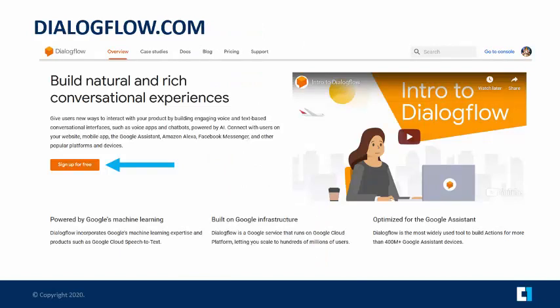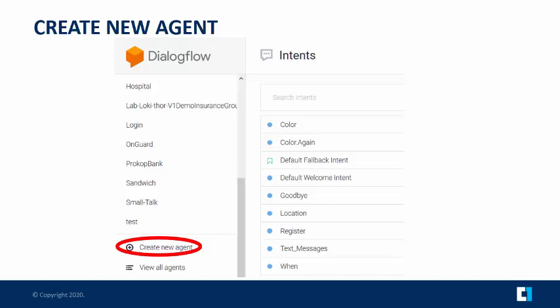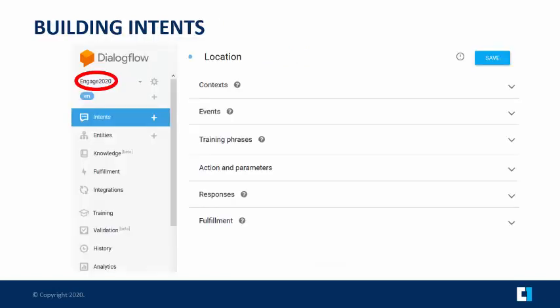Let's start with Dialogflow. Go to Dialogflow.com. You can sign up for free, create a developer account, and you don't have to pay anything to build bots. If you don't have a Gmail address, I highly recommend getting one — it works really well when we get into Google integrations like Google Home and Google Assistant. Once you have an account, go to Console. The first thing you do is create a new agent. In this case, I created my Engage 2020 bot. Then I clicked on the little plus sign next to Intents and created the location intent.